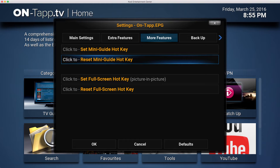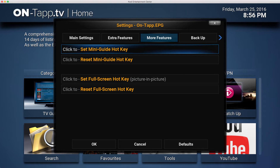The important thing to remember with hotkeys is the remote you use has to have a spare button that you don't use for any other navigation or usage in Kodi. For instance, you wouldn't choose to program your menu button or your play, stop, fast forward, or rewind buttons because they're used elsewhere. For simple remotes like the Fire TV remote, which is very limited in spare buttons, you probably won't be able to use this feature.